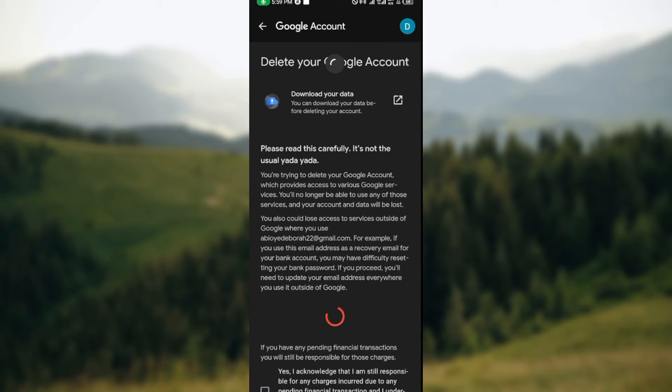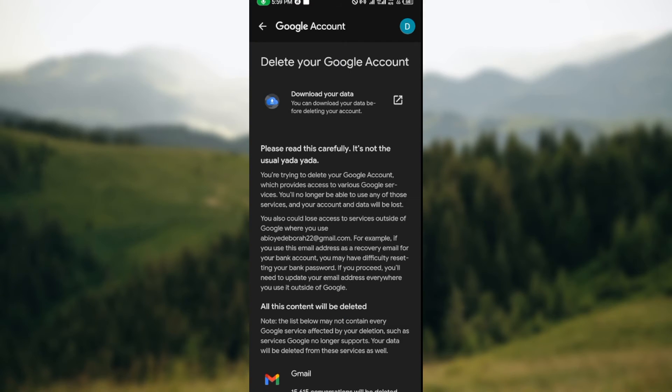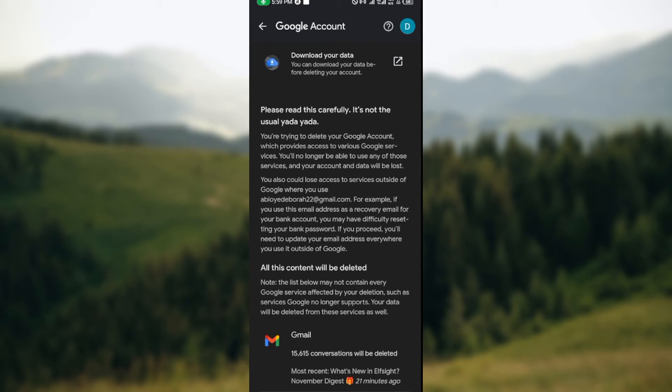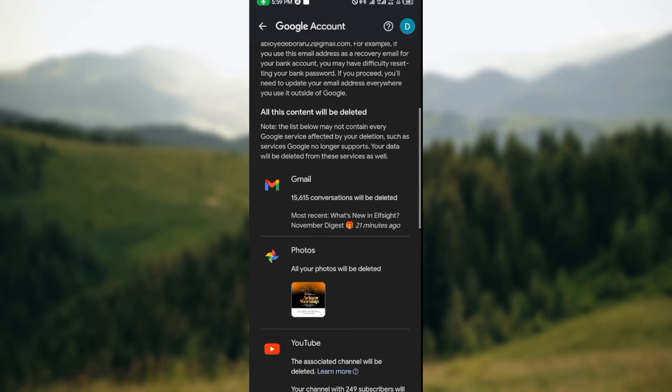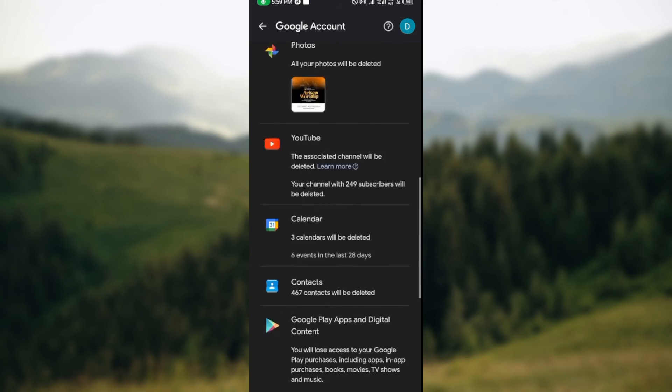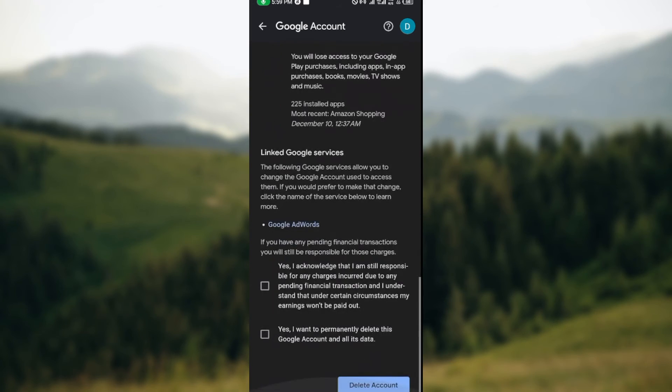Once the page has loaded, you'll be asked to download your data before closing your account if you want to do that. Ensure you read through this carefully. Read through it and understand it well before you make the decision.